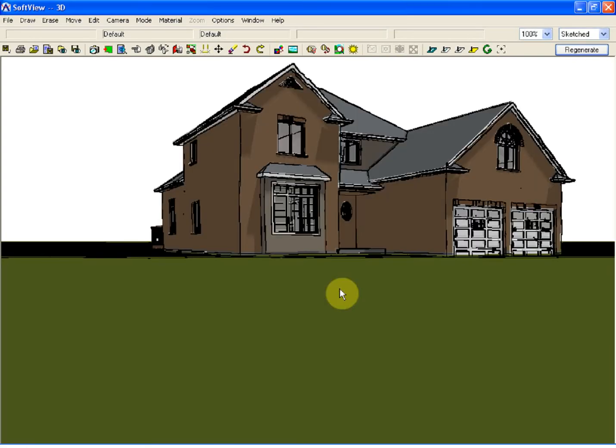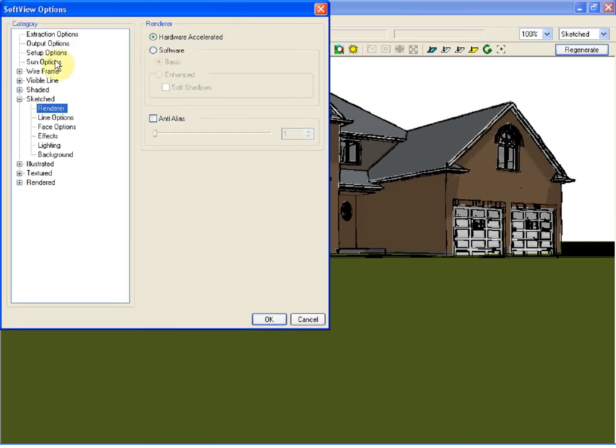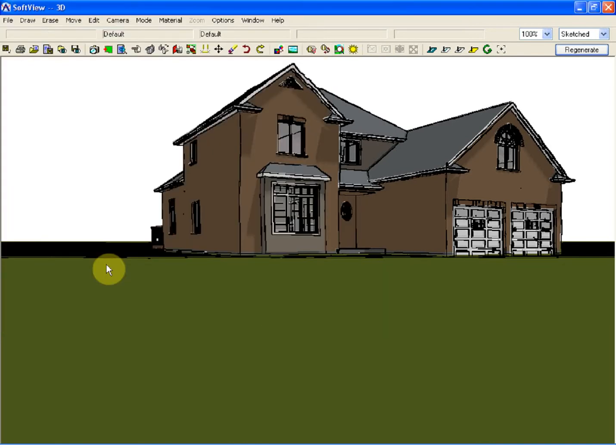Now, by default, the model that comes up will have a site plan, or Auto Horizon. This can be located under the Options menu, Setup Options, and by default right now it's set at 7 foot 8 inches. In other words, the site plan measures 7 foot 8 inches up from the bottom of the concrete walls. This works for a quick 3D, which is what we're viewing right now.